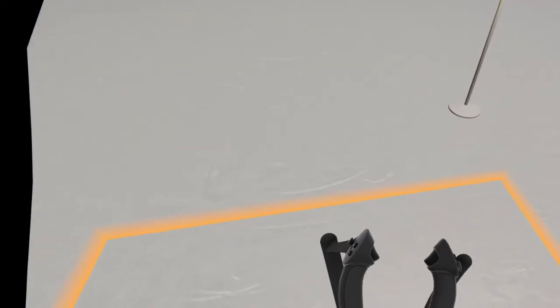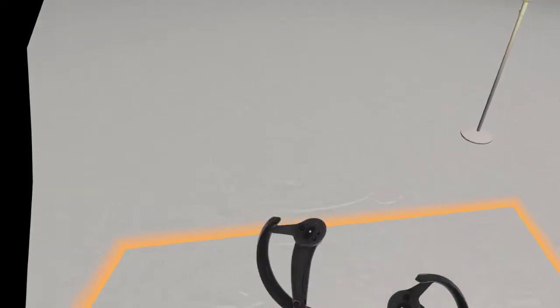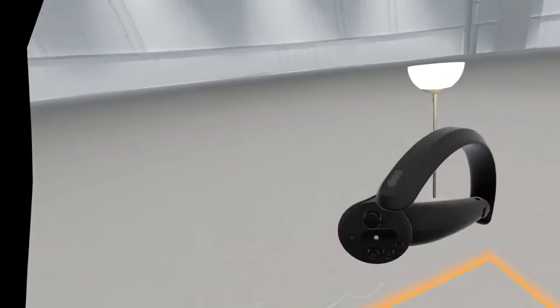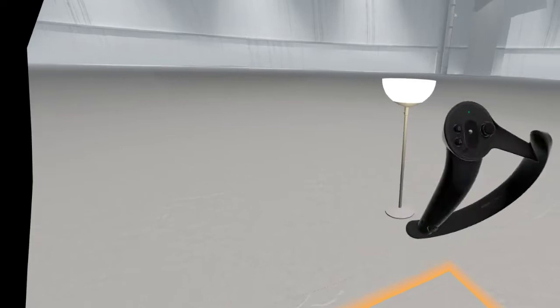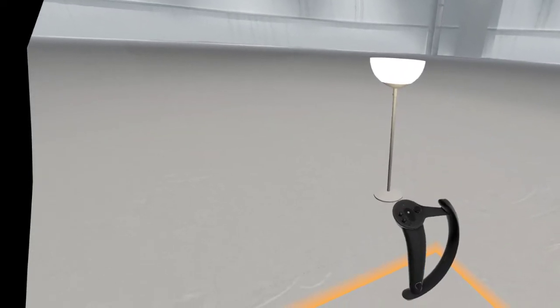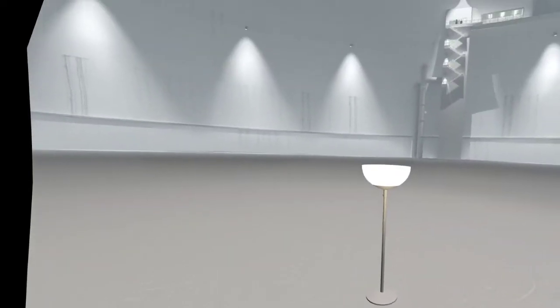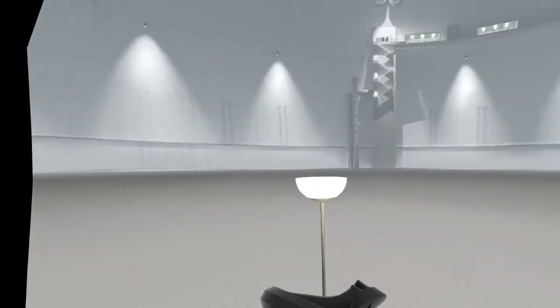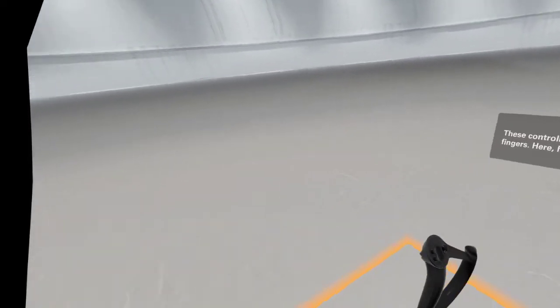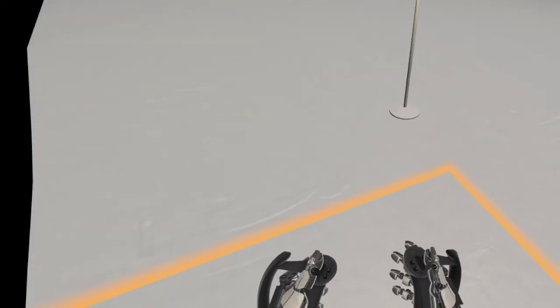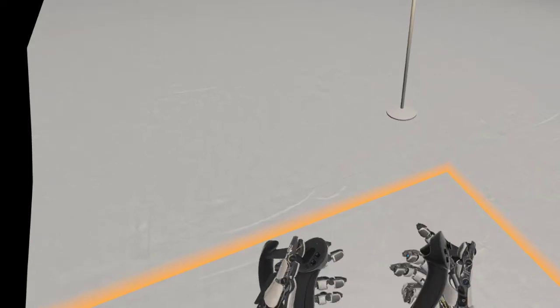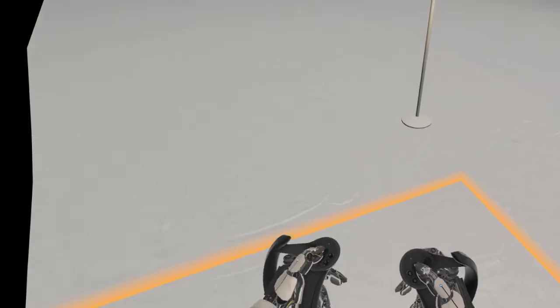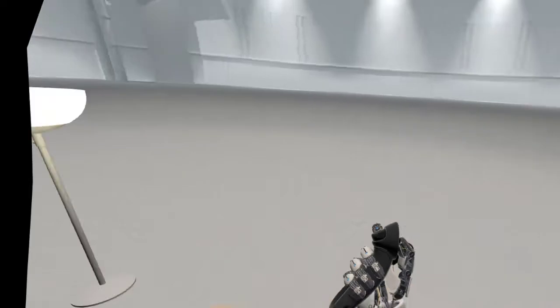Go ahead. Move them around. Wave them in front of your face. They are accurately tracked to your movements. These controllers can also track your individual fingers. Here, have some virtual hands. Try wiggling your fingers around. You'll see that motion reflected in VR.